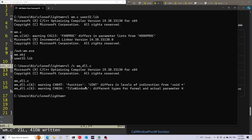Now I'm going to build the DLL. I'll use cl again but this time with the /c flag, which means compile only, because I want to link separately. I'll pass in wmdll.c. There are two warnings but it's still going to work fine. Then I'll link the DLL, passing the object file to the linker along with user32.lib, and specifying /DLL.